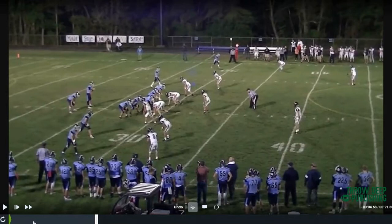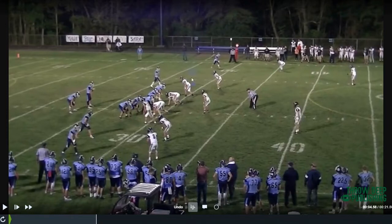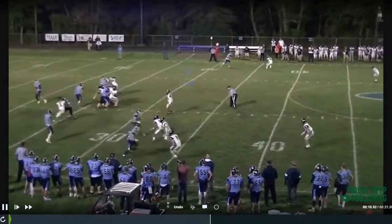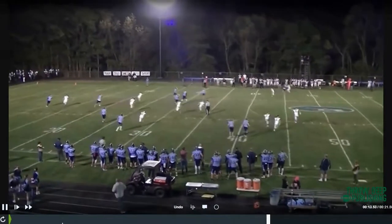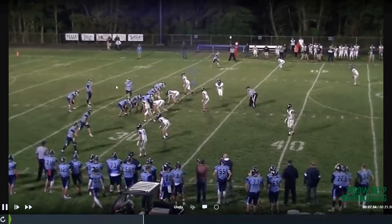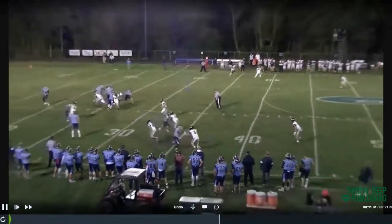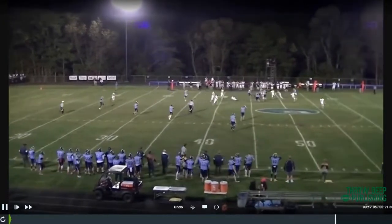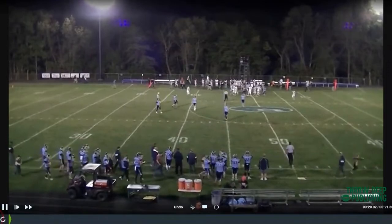On third down and extra long yardage, the defense is screaming draw and screen — they're on alert. If you can show something in action to influence the people responsible for being the 'rat' of that screen, you're in pretty good shape. Even in man coverage, kids just can't help themselves. Our quarterback looks at the screener, and the defender runs to the guy faking the screen — it takes him out of position. He ends up making the tackle 18 yards down the field.